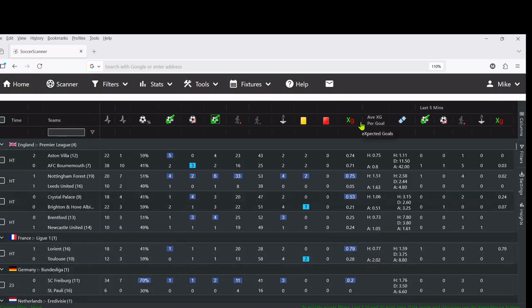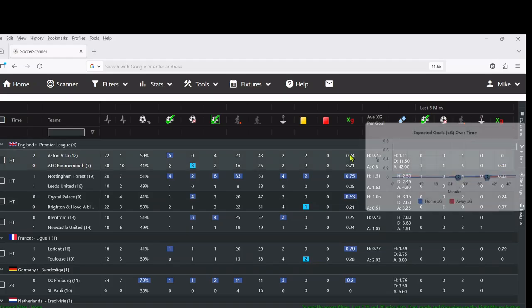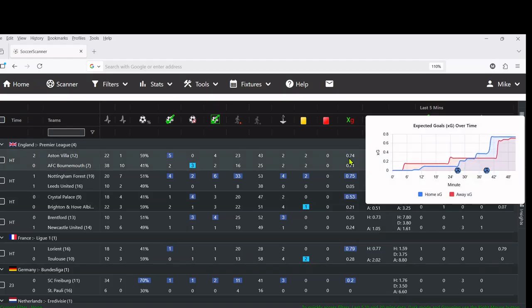In the new version of the scanner which you guys won't have seen yet but will be coming shortly, you can actually see how that's played out. You can see here that for the first couple of minutes it was quite quiet in terms of chances.